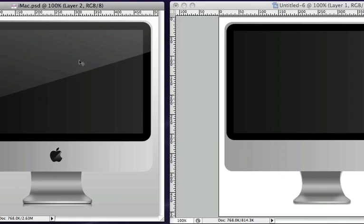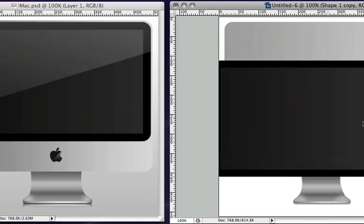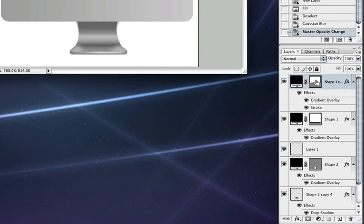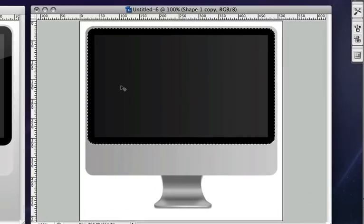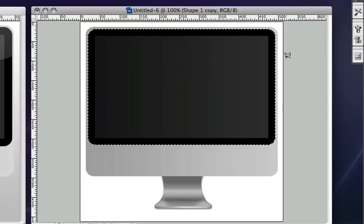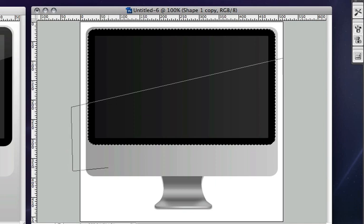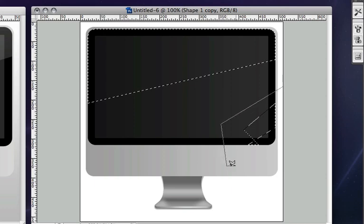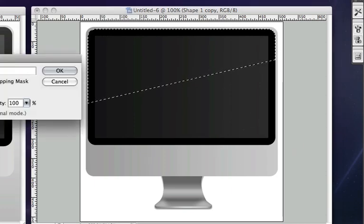The reflection up here is very simple. We can go over to our screen layer, this one right here. Hold down CMD or CTRL, select it. Grab our lasso tool, hold down ALT or OPTION, and select the area we don't want selected. Get rid of that as well.